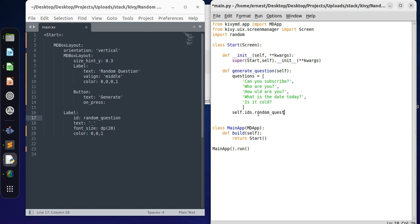.text because we want to change the text. And into what do we want to change the text?